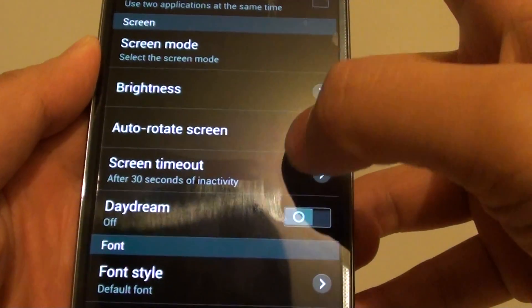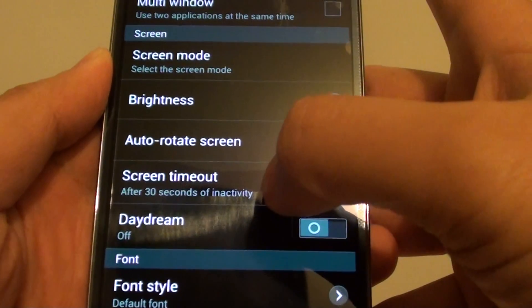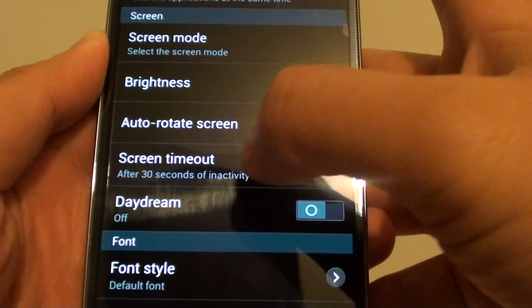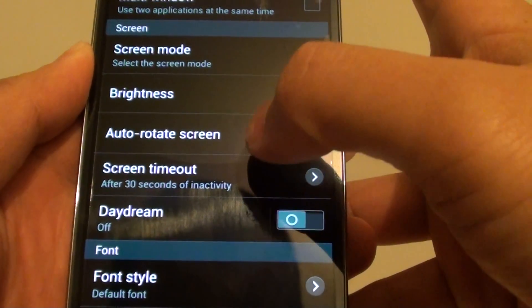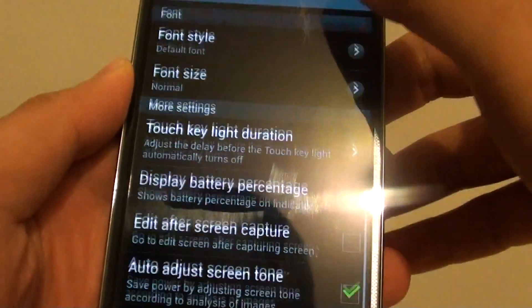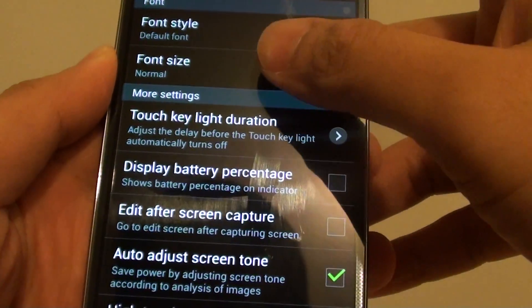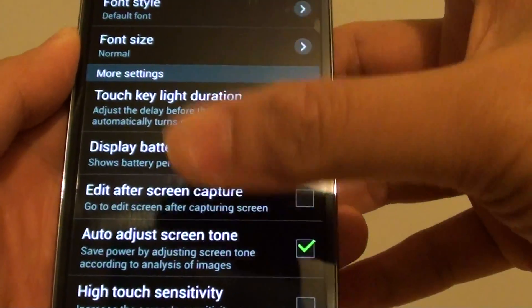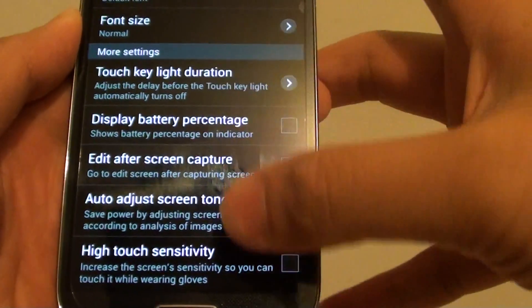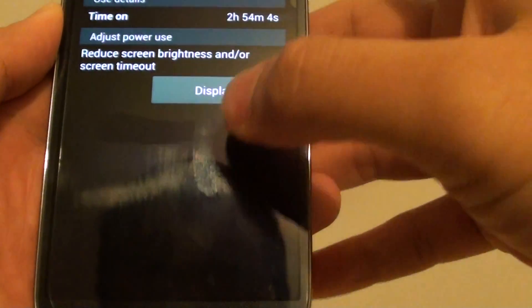Other things like using the screen timeout - by decreasing the screen timeout, my phone screen will basically turn off quicker. There's other things that you can go through and see what you can do to adjust with the power saving.